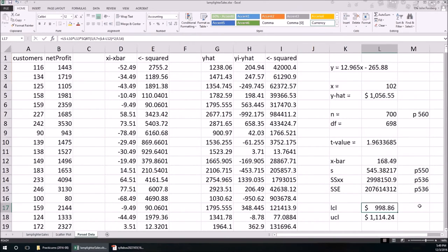I'm sure there are packages you could buy and install into Excel to make this a little bit easier, but this shows you the process behind the calculations. Hopefully this video was helpful. Take care of yourself and good luck on the final exam. Bye.